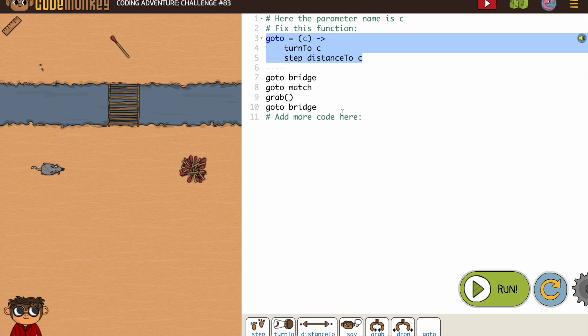Now we need to add some more code. Let's work through this. We're going to go to the bridge, go to the match, grab it, then go back to the bridge.